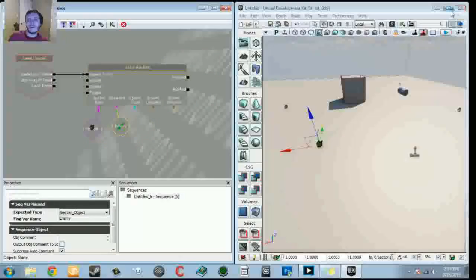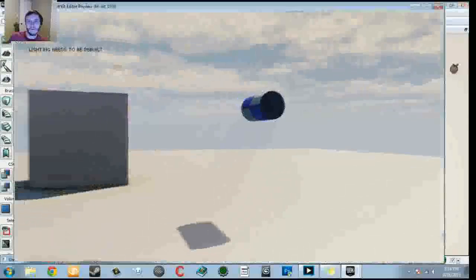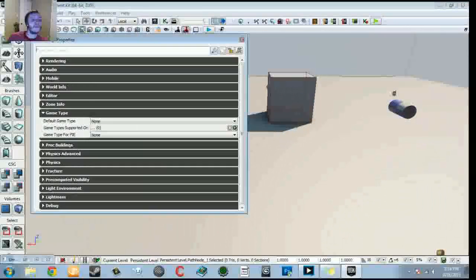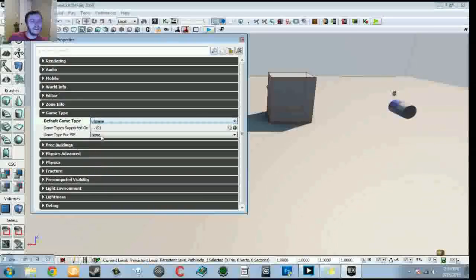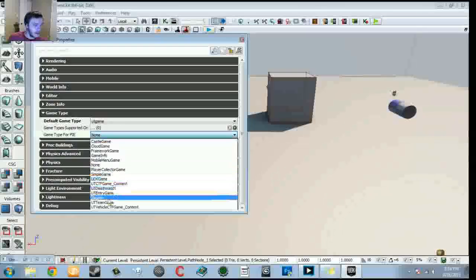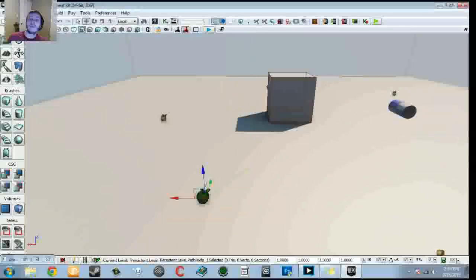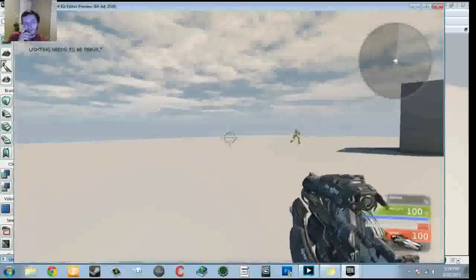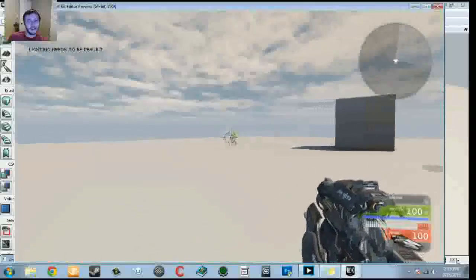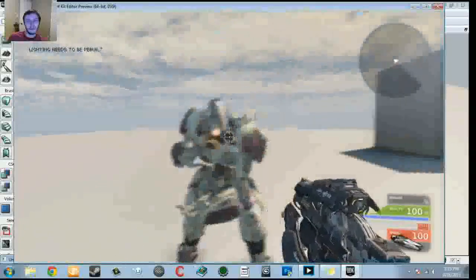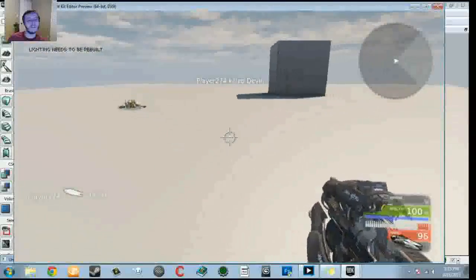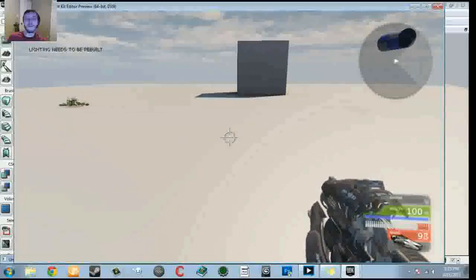Let's jump in and double check this is working. It's not — and the reason is I always forget: go to World Properties > Default Game Type and set it to UT Game. Also set the Game Type for PIE to UT Game. Let's jump back in. You can see an enemy spawn — there he is, doing a lap around the box. He dynamically chooses where to run, then sees me and wants to kill me, but since he has no gun, he can't. That's exactly what I want.